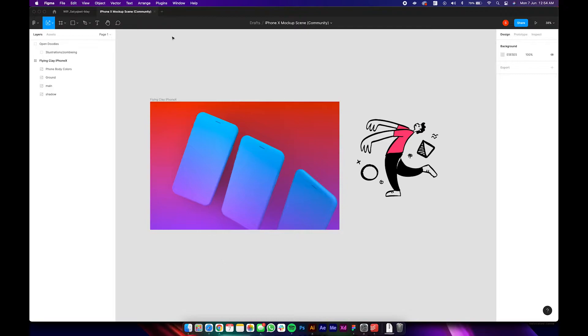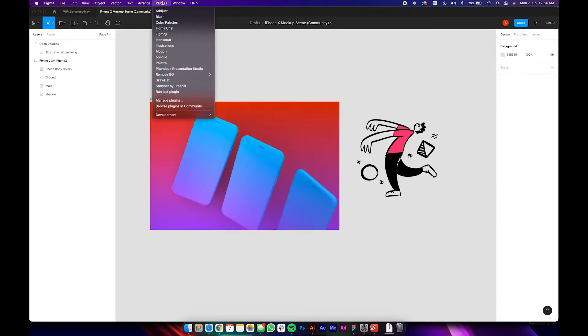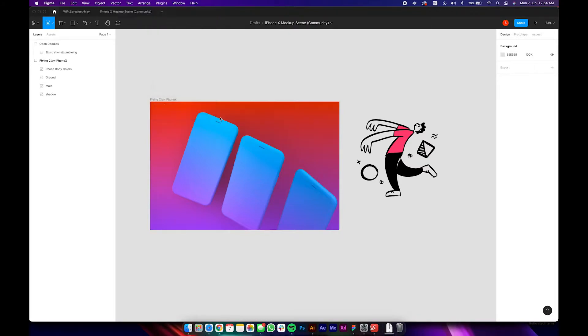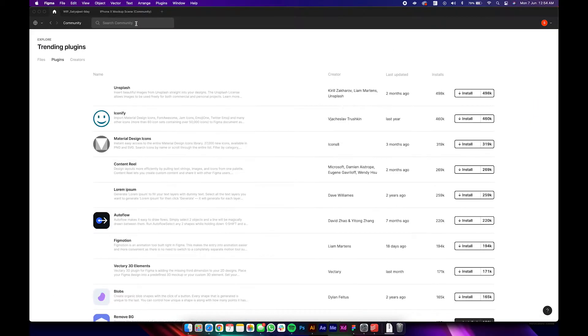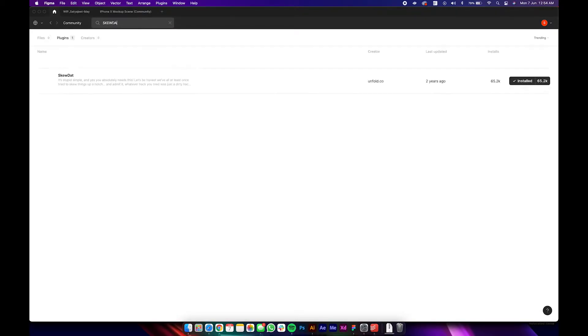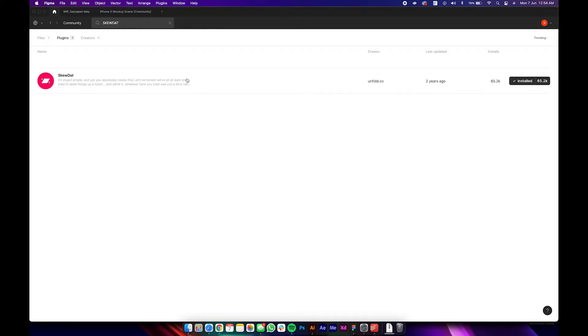So we need to install a plugin. Click on the plugins window, go to browse plugins in community, and then search for 'Skew Dat' — which is D-A-T. Once you find this plugin, go ahead and install it. I've already done that.